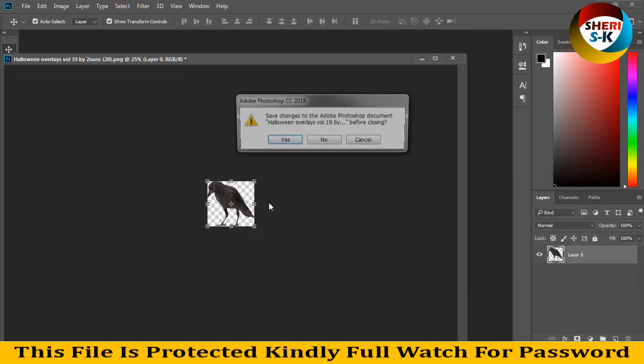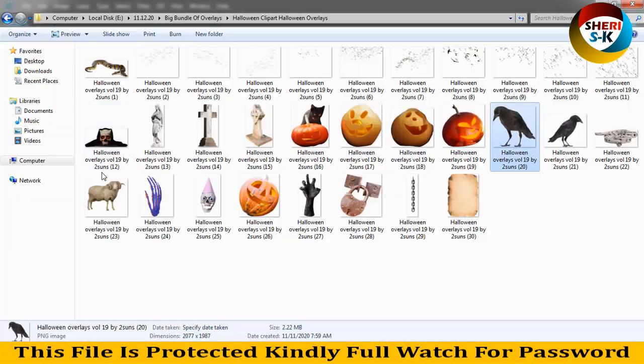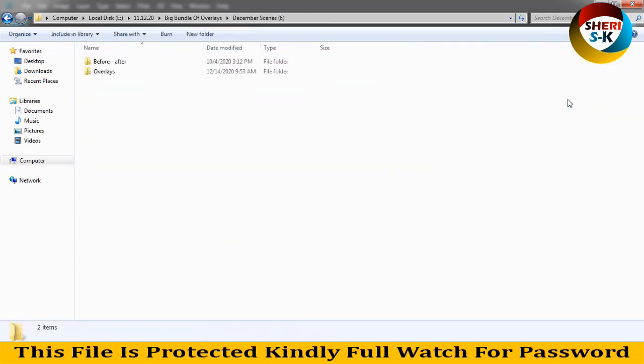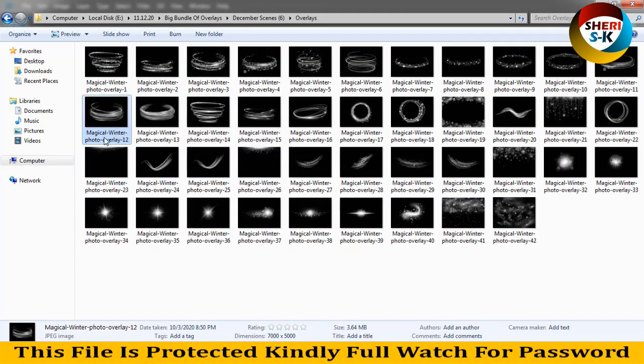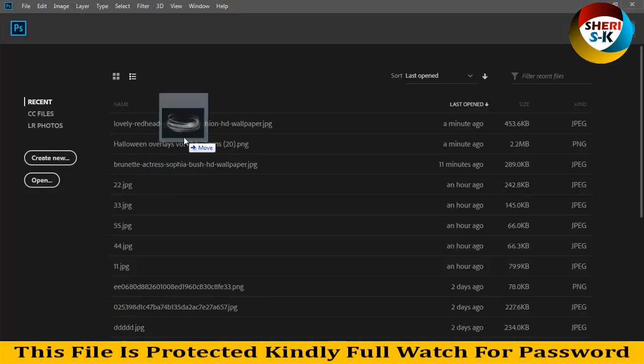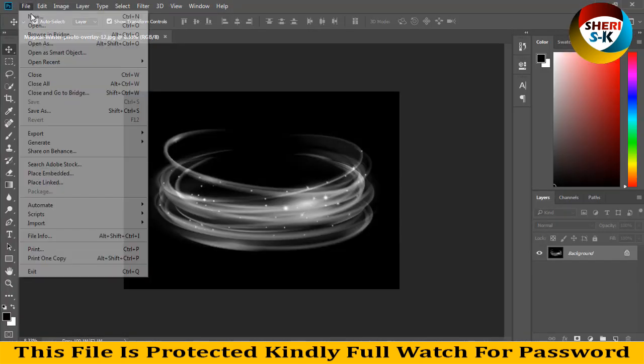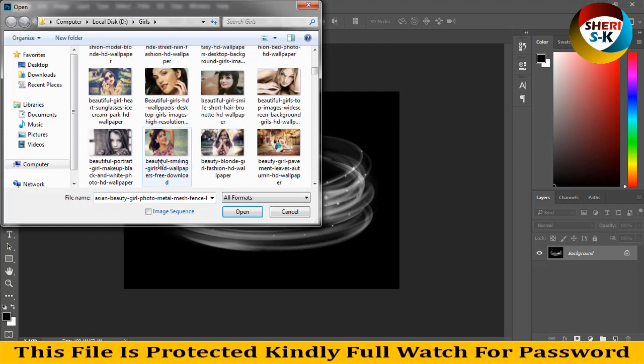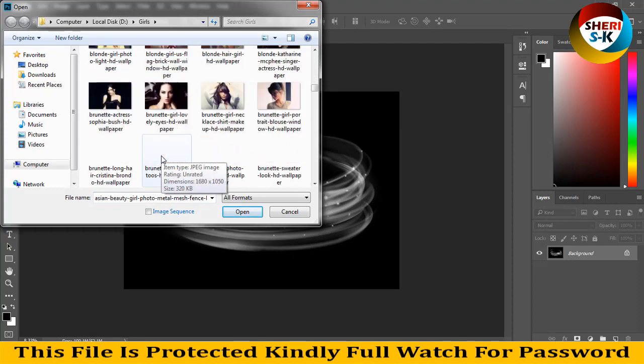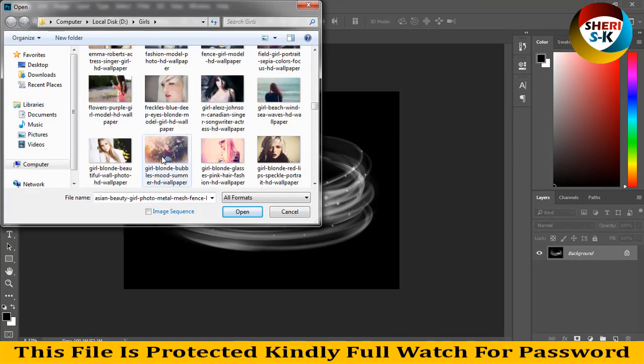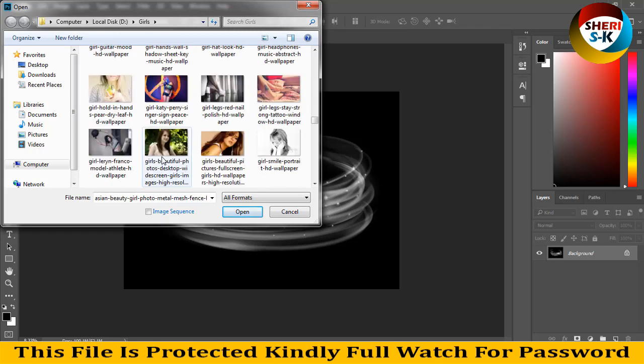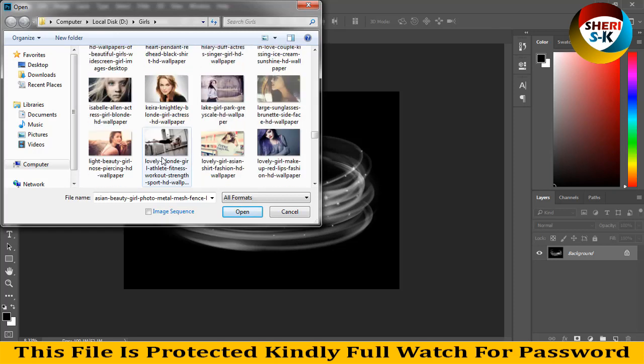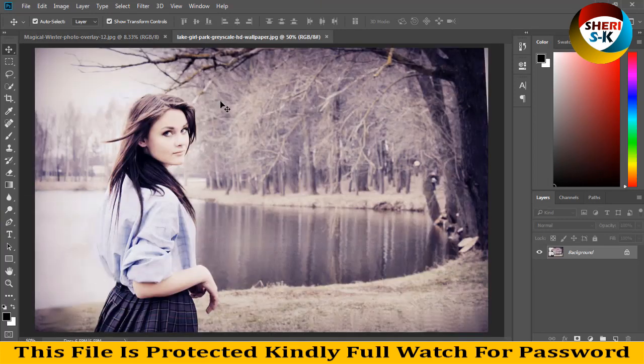Close this file. December scenes overlay. Drag to Photoshop and open one photo. I try to adjust this on this photo.